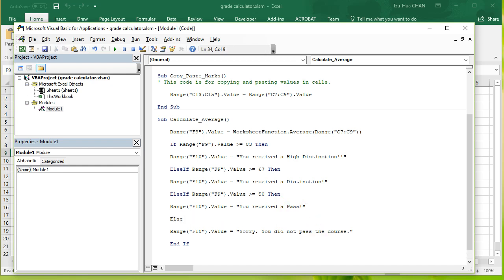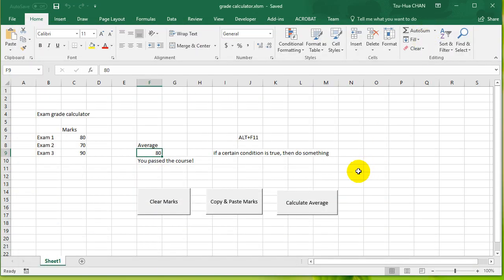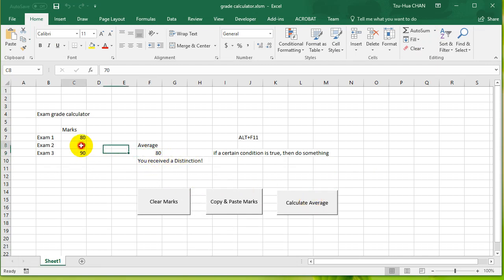Okay, so let's save this and see if that works. So I'm gonna minimize that, I'm gonna calculate the average, and it says you've received a distinction. But if I make it a little bit higher...